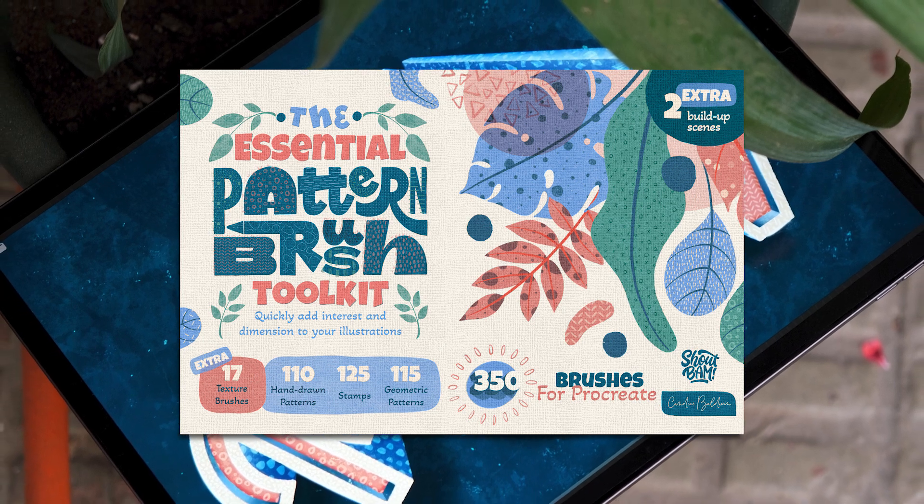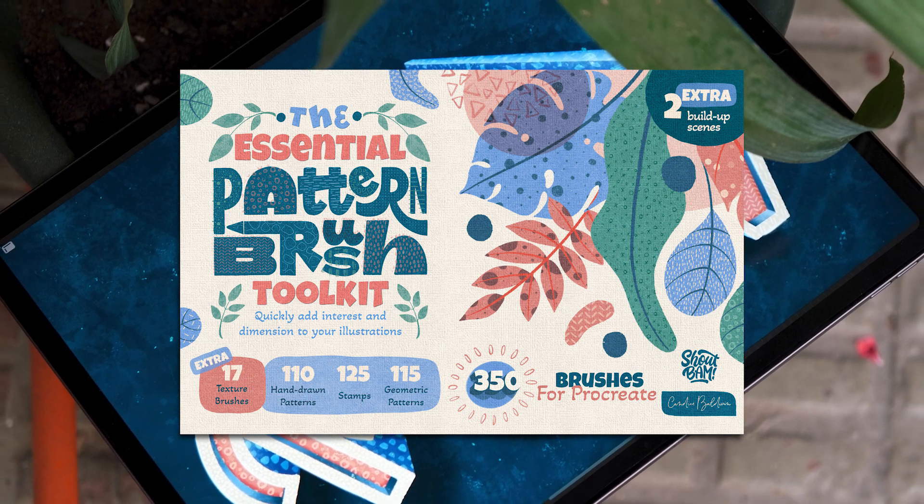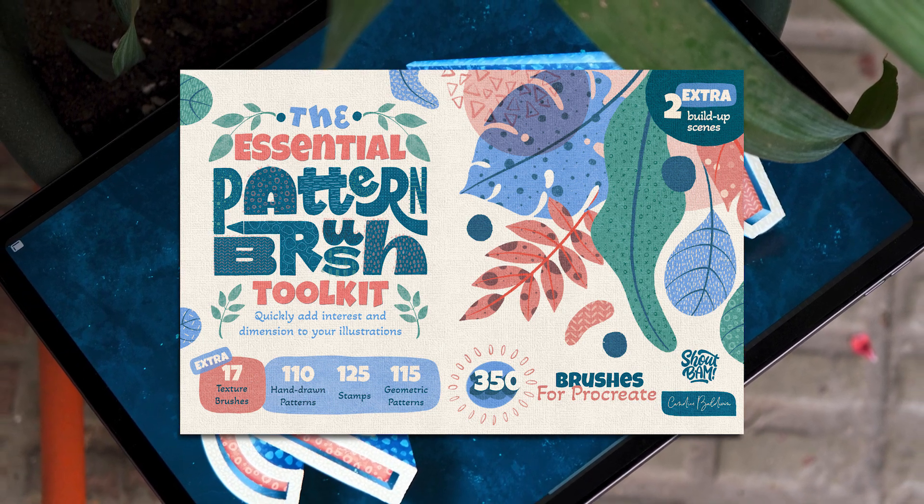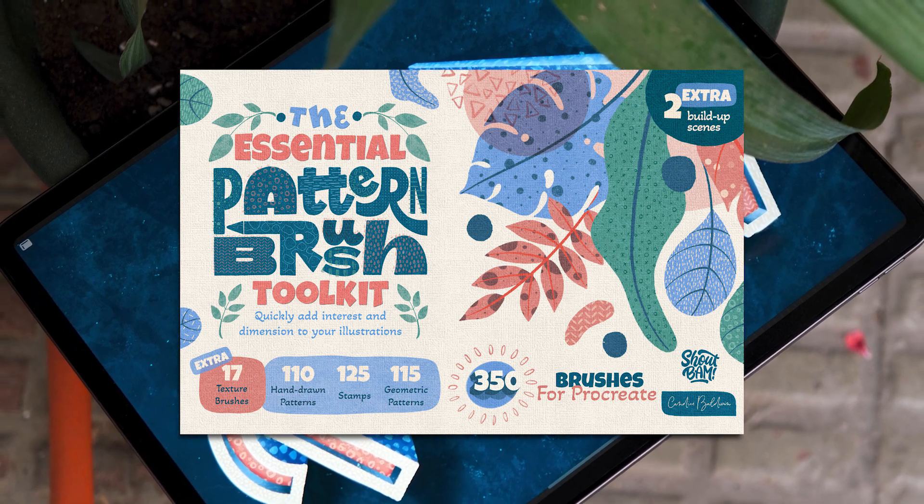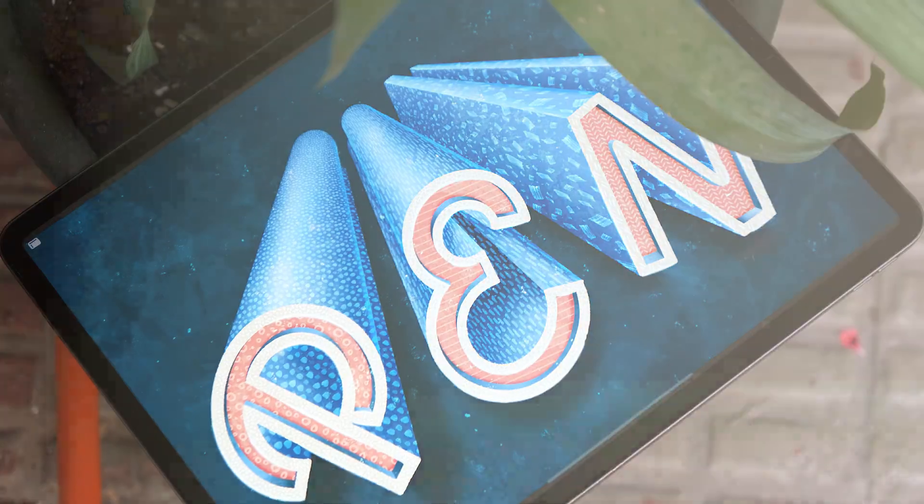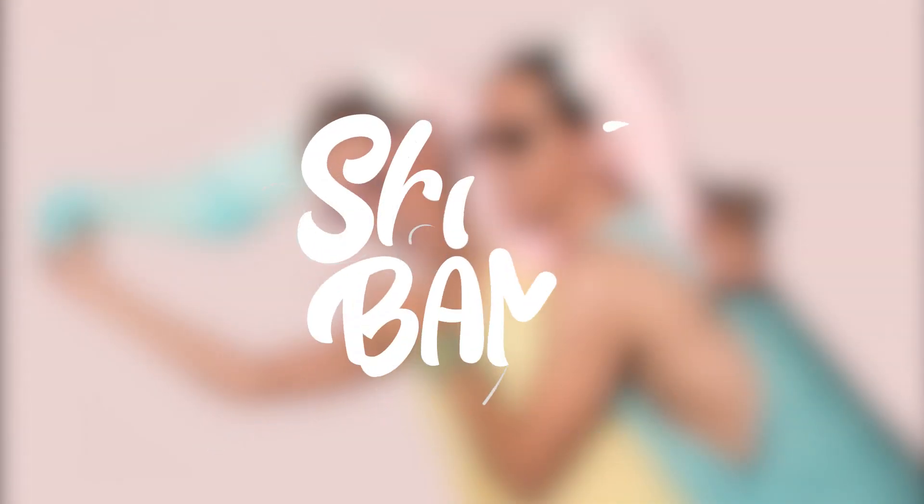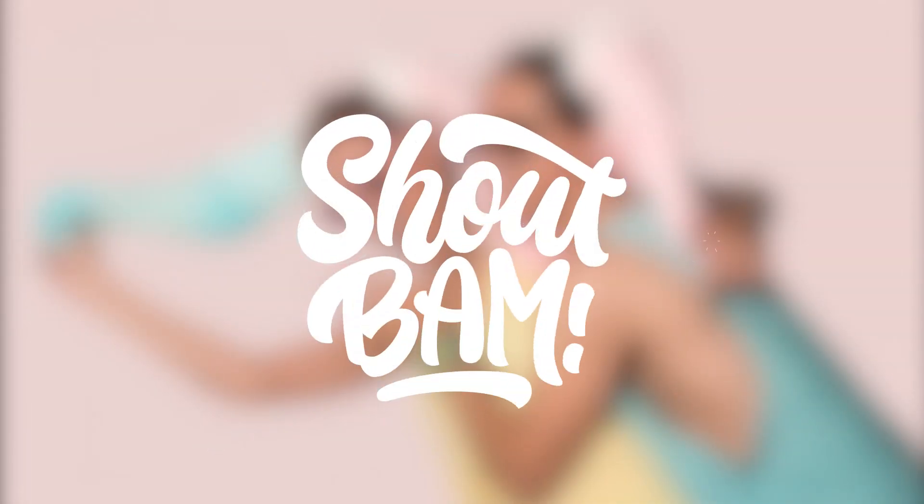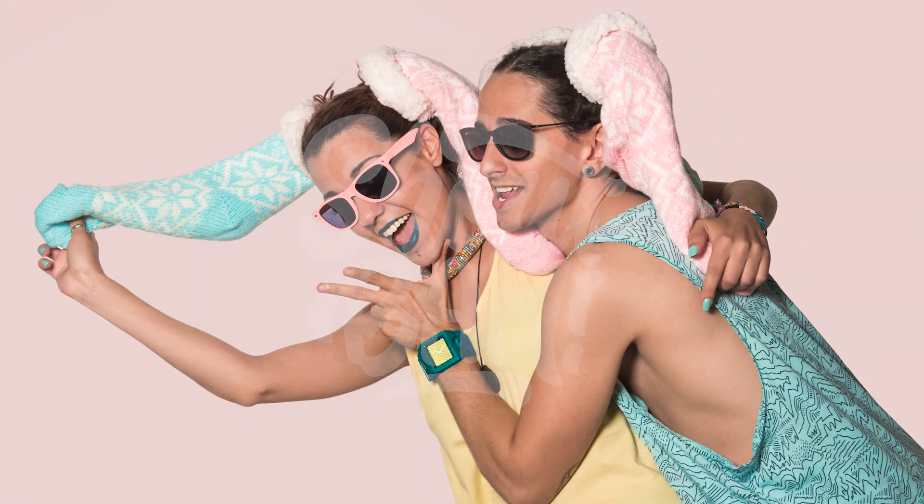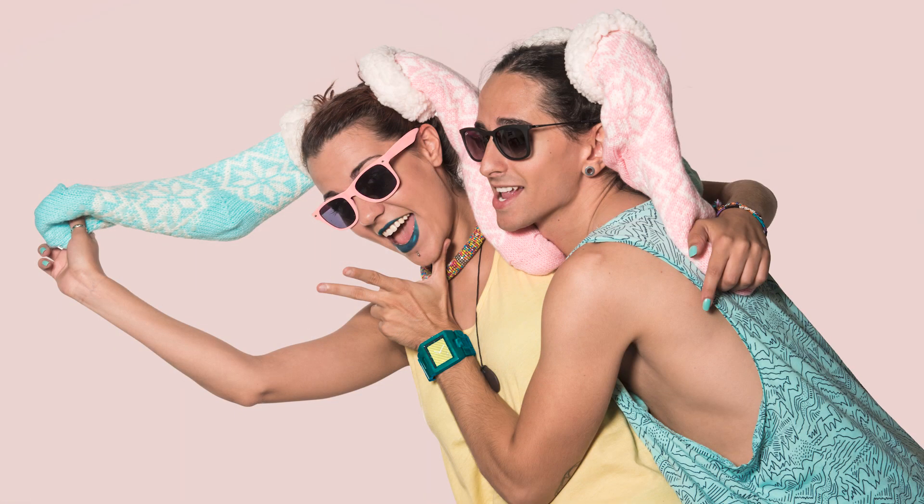For this tutorial you will need any iPad that supports Procreate, an Apple Pencil or compatible stylus and obviously the Procreate app. Remember that you will find both links to the freebie and the product in the description. Anyways that's all I have to say so let's get to it.